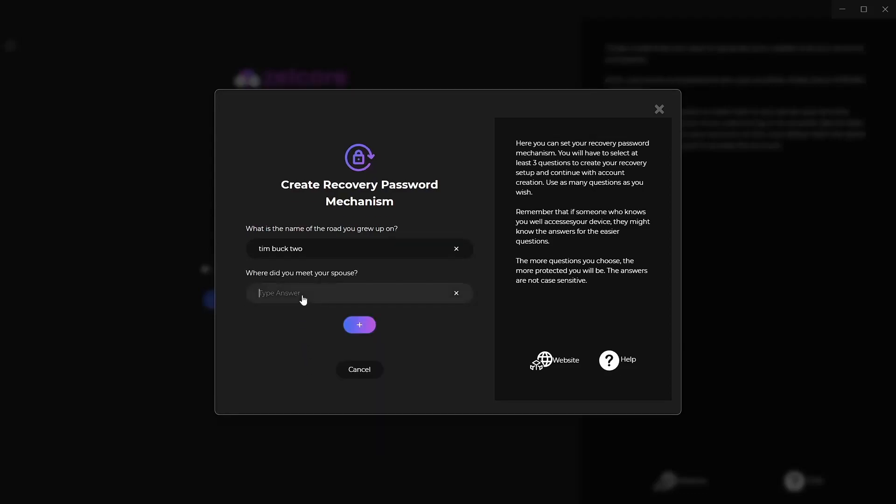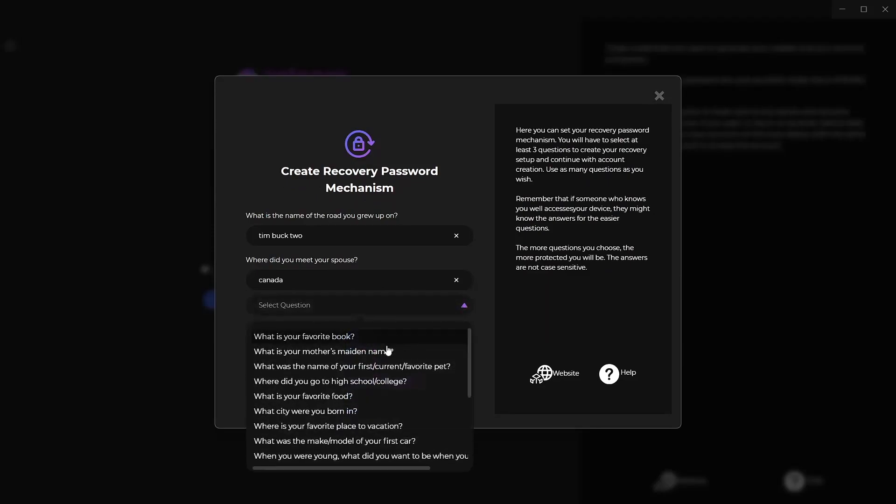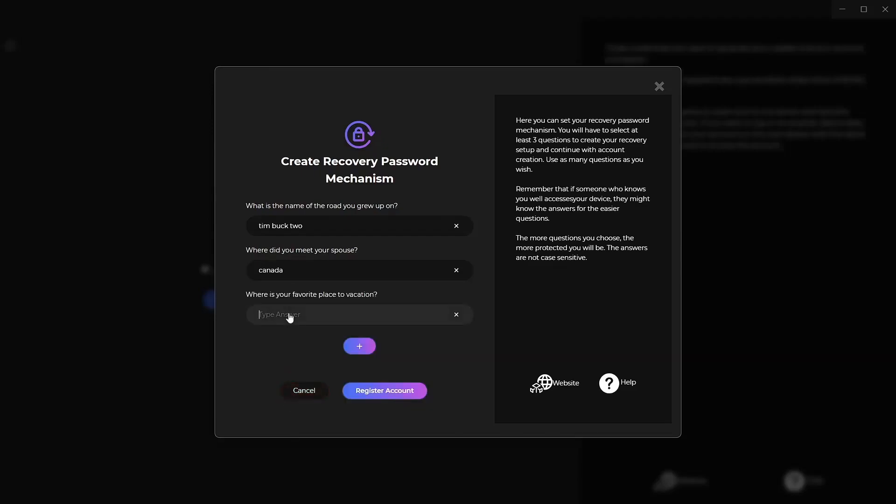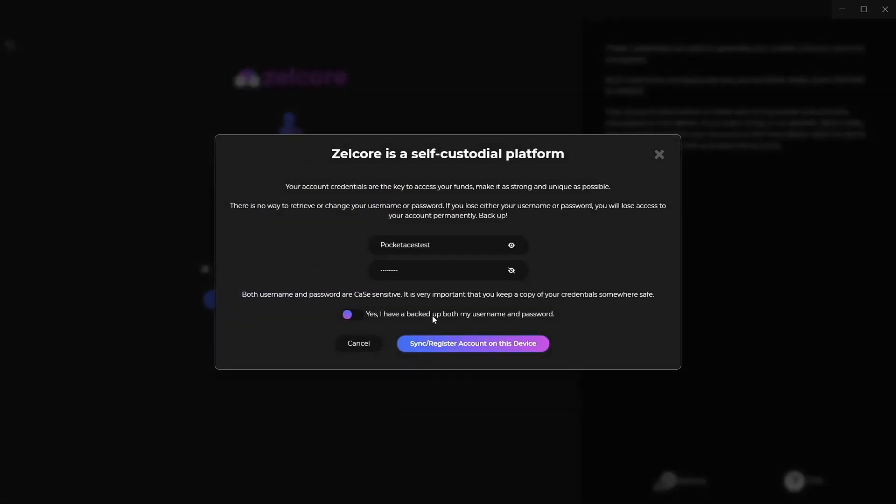Where did I meet my spouse? I'll make it pretty general. It's Canada. I'm Canadian, and so is she. And what else do I want to do? Favorite vacation place. Again, I'm not going to give you my real one, but anywhere but here. I do love getting away. I do love where I am, but I like getting away. All right, so we're going to register the account, double-check your information there, also asking you and reminding you to make sure you have it backed up. And once you've done that, you have to click that yes, and then sync.